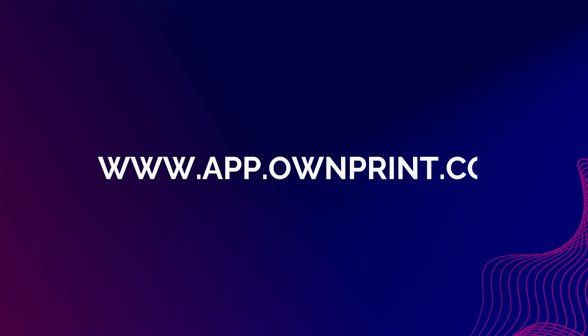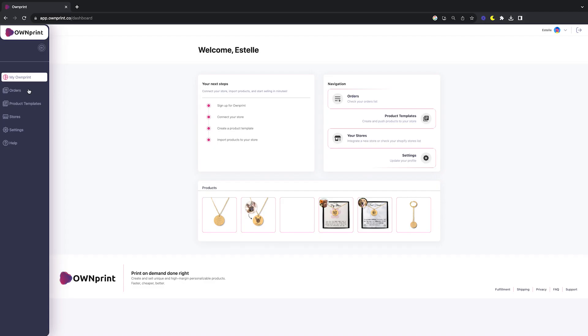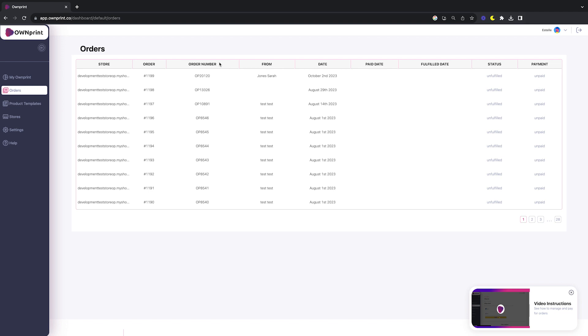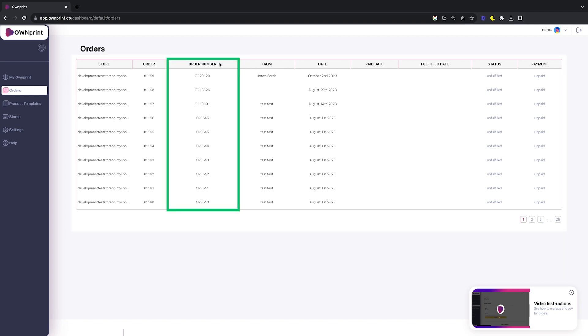Let's hop over to your OwnPrint dashboard and click on the orders section. Here, you'll find a list of all your orders, the OwnPrint order numbers, and the current status of each order.